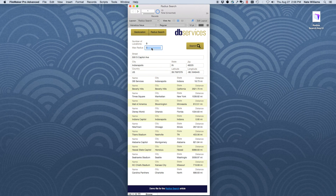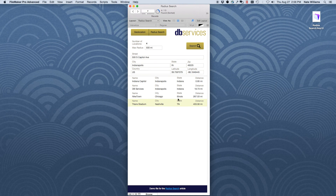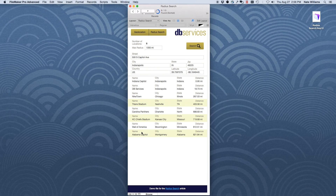Let's go over to the radius search and see what we can do. If we say we want to find everything within 100 miles of Indianapolis — Lucas Oil Stadium — it turns out the Indiana State Capitol is just a mile down the road. DB Services isn't too far away either. If we up that to 500 miles, we can see Chicago and Tennessee get brought in. Up to 1,000 miles, now we get the State Capitol and Minnesota and Missouri. As we increase the radius, we add more and more results.